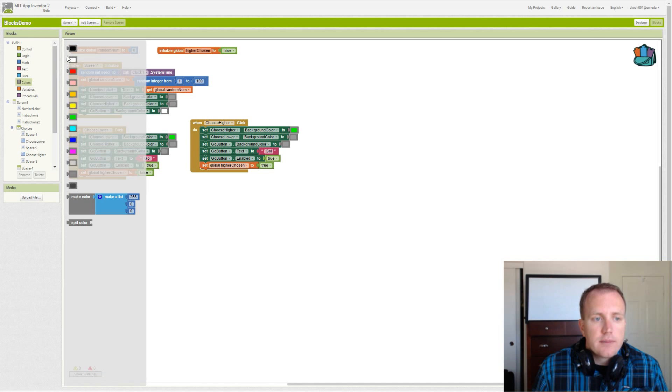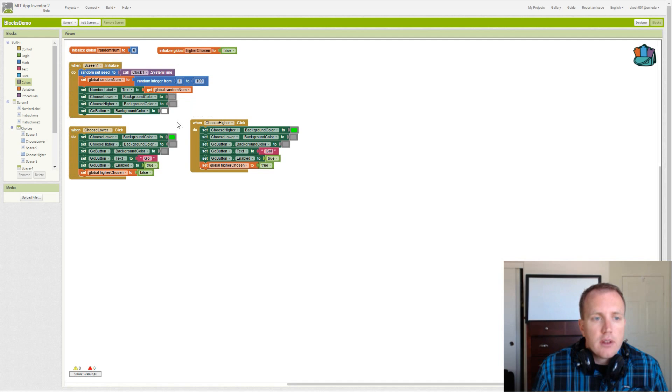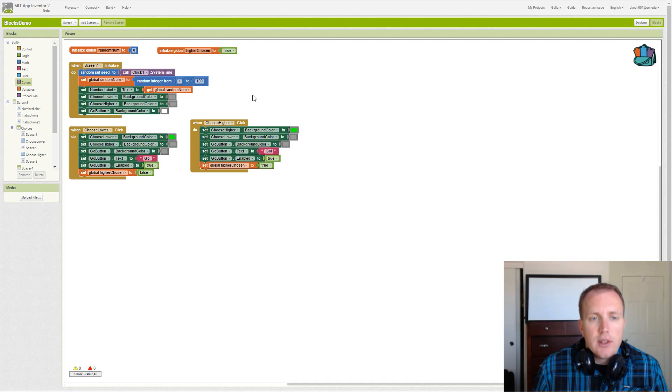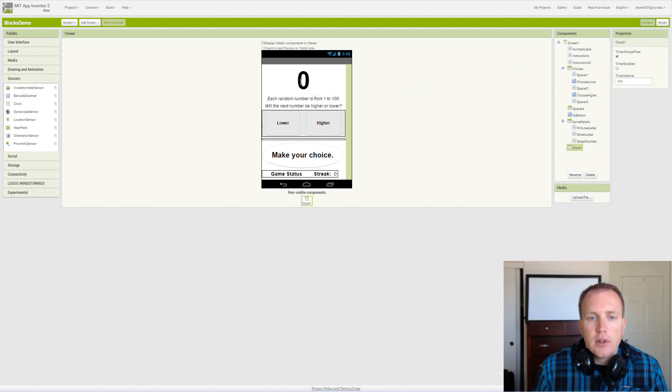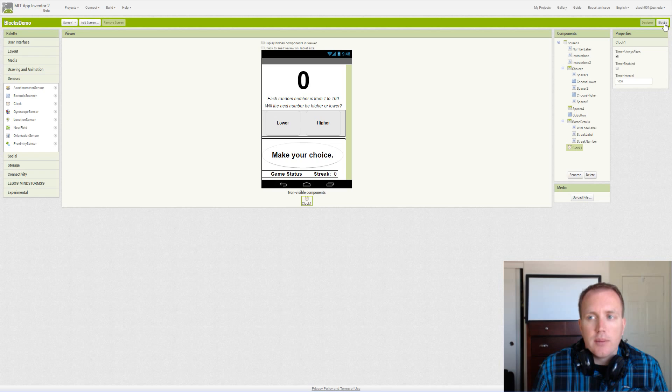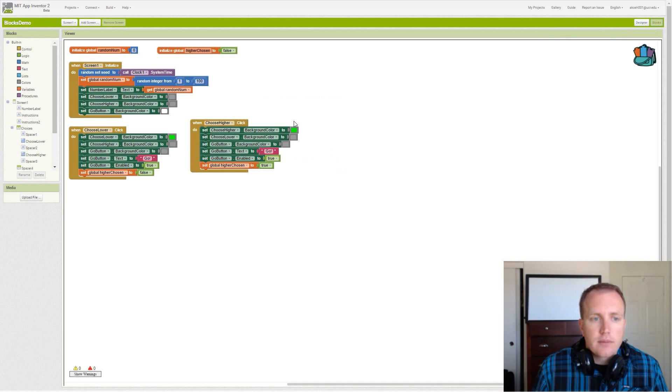And then we set the text of the number label. We saw the number label up here. We set that value to the initial random number.